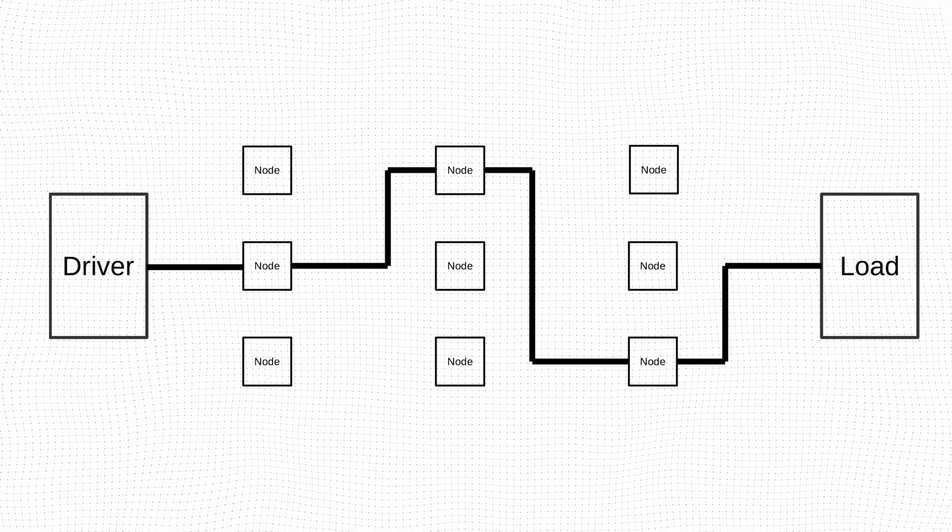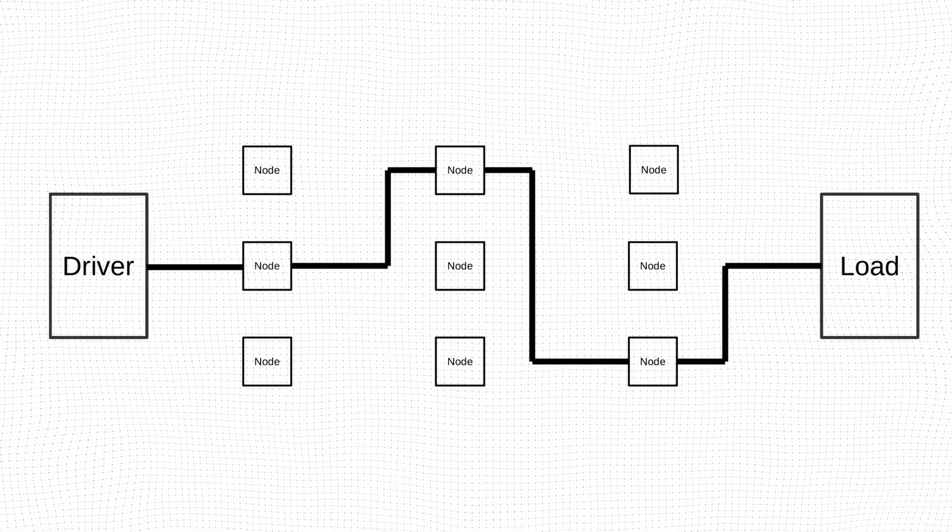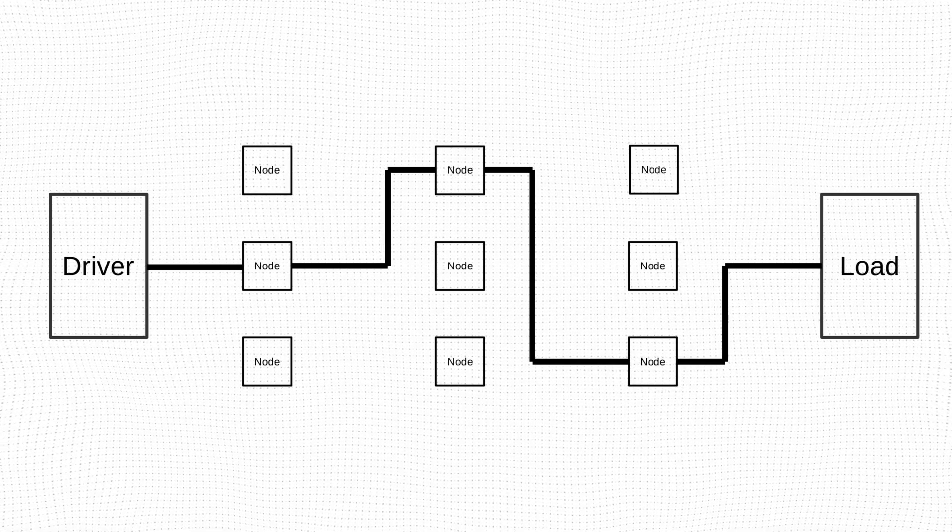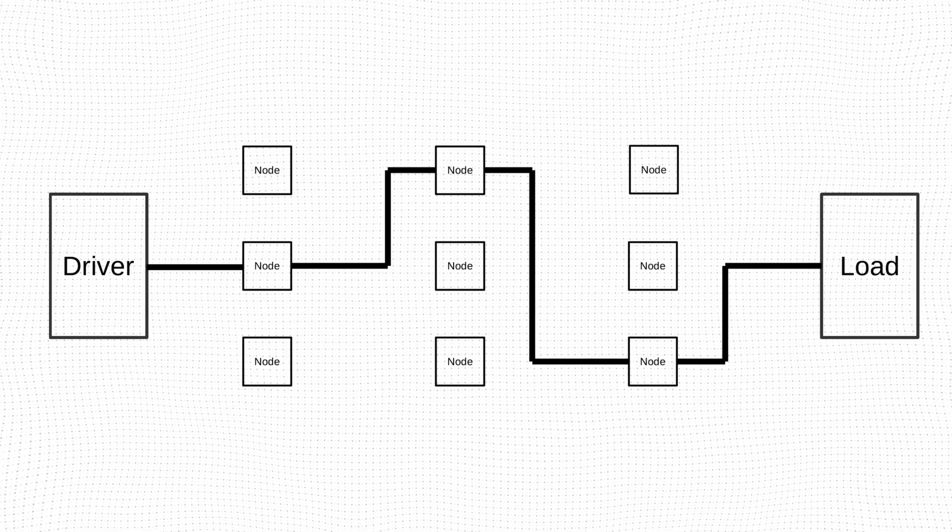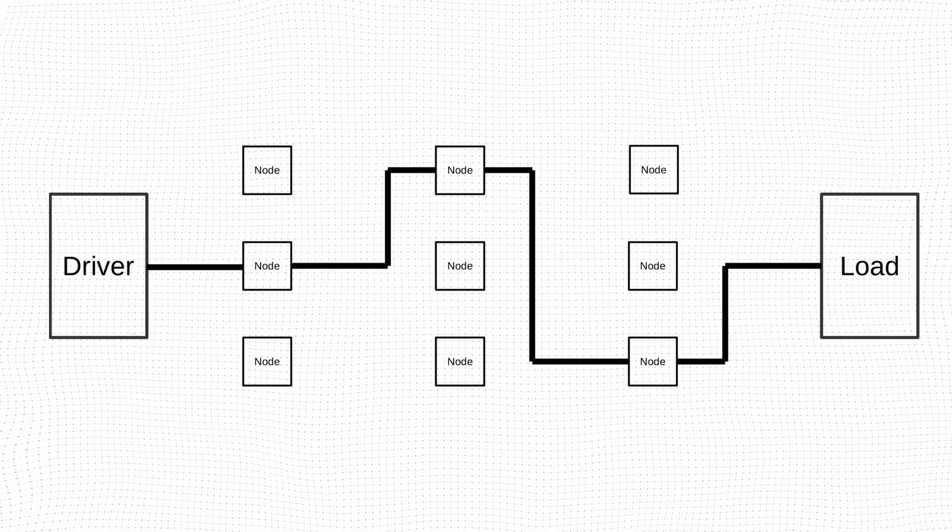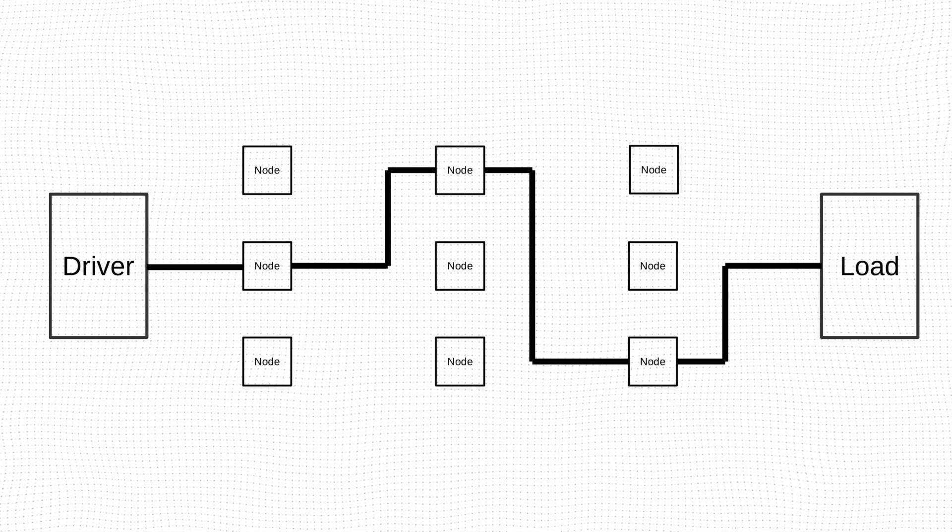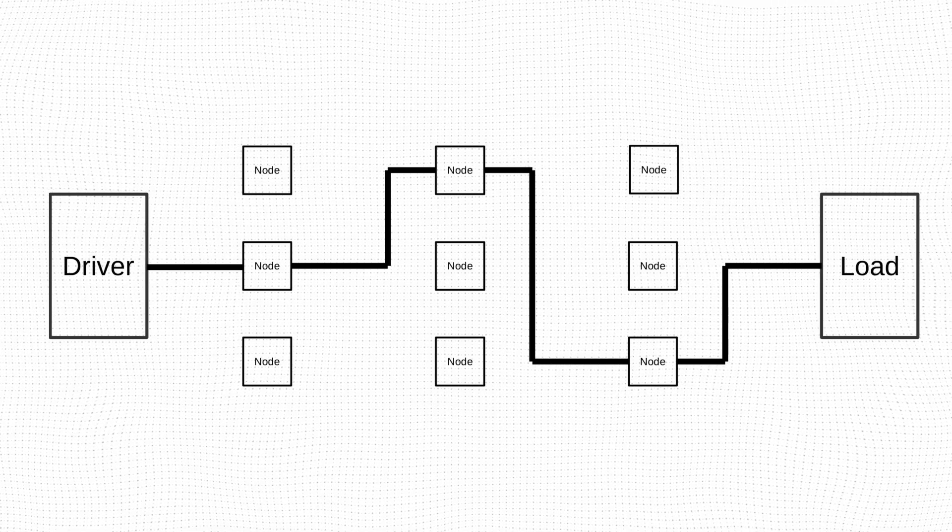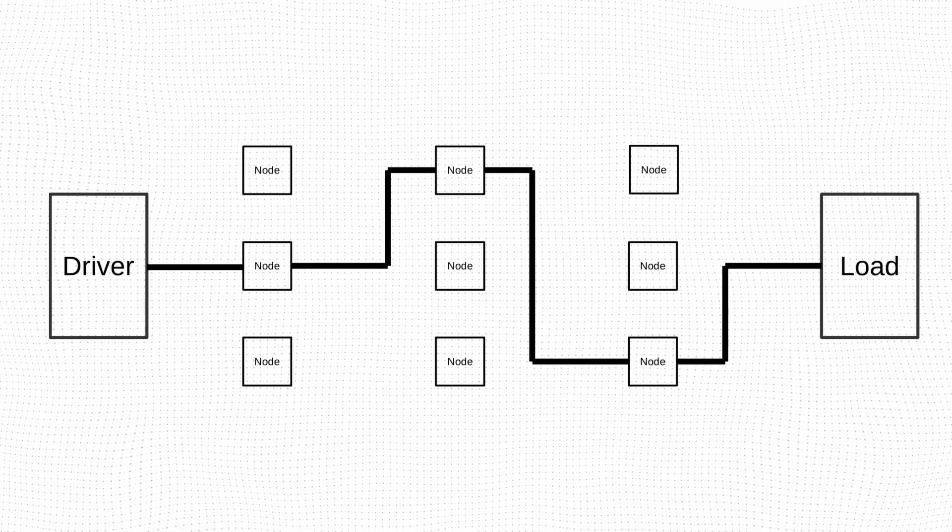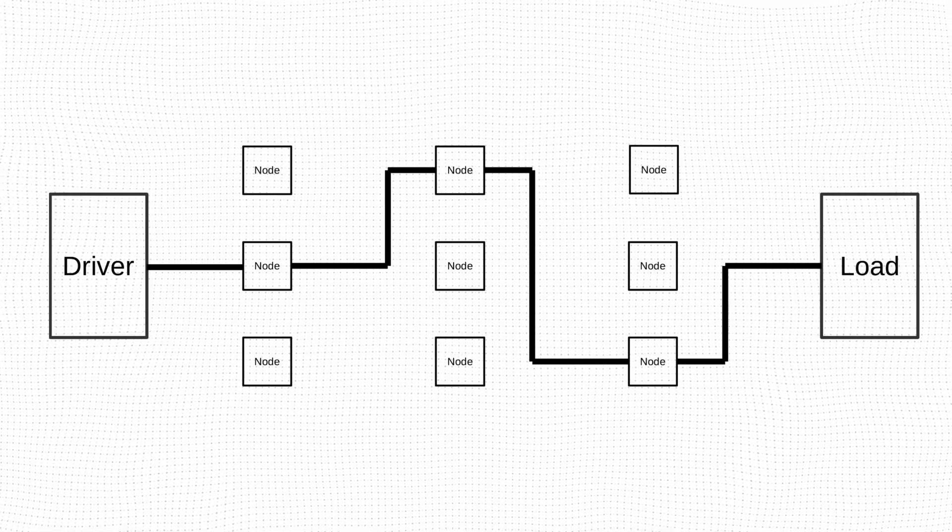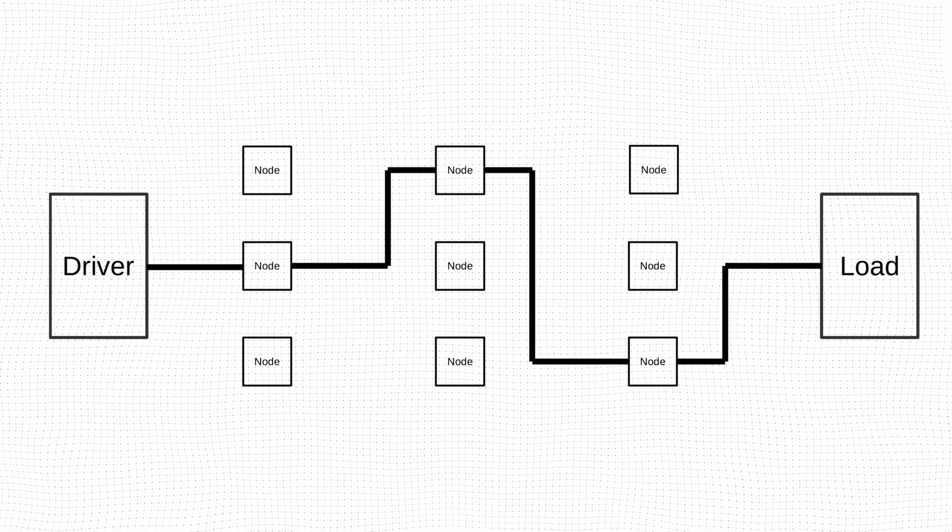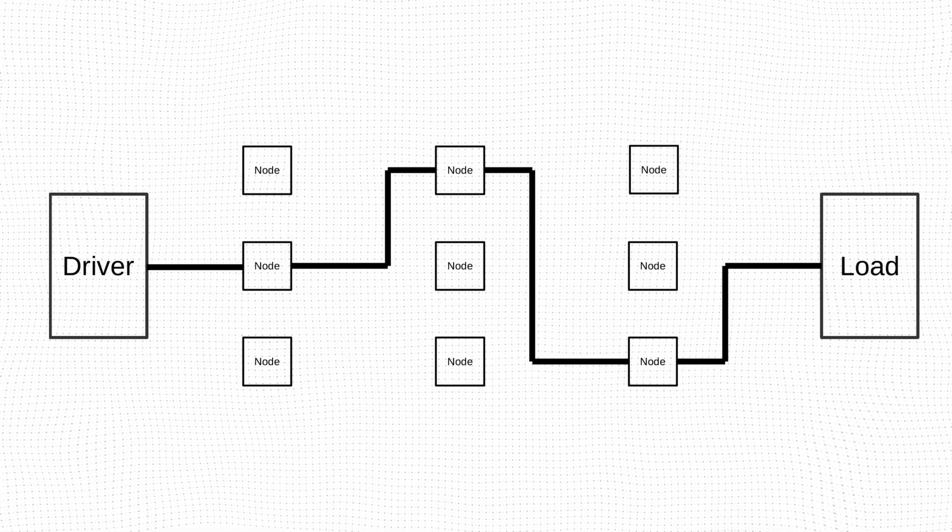For a given driver load pair there will typically be more than one set of nodes that will successfully route a net. By specifying each node, and perhaps the location of the driver and the load as well, we can precisely control how a net is routed, which enables us to change the amount of routing delay on a net.